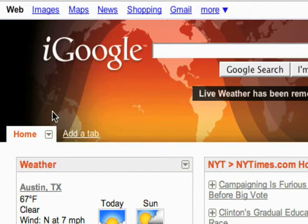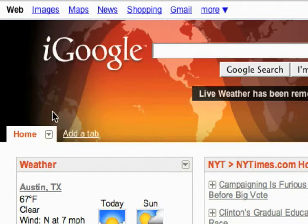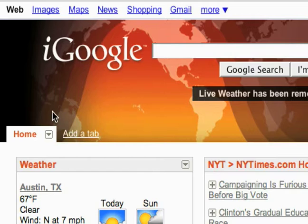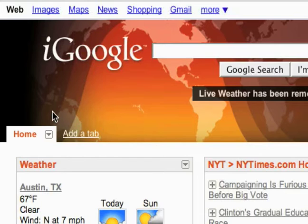I've gone through all of the categories of gadgets, so you can see there's a lot of stuff out there that you can add and customize your page to be exactly what you're interested in and what you want to see on your home page every time you go there. This is meant to be your personalized home page. You'll probably want to set google.com/ig as your home page in your browser — that's typically in the preferences depending on which browser you're using.